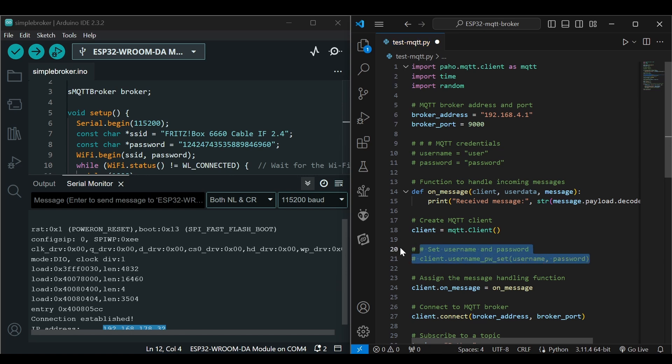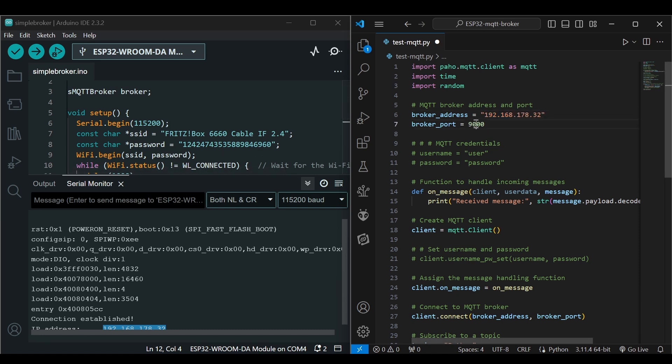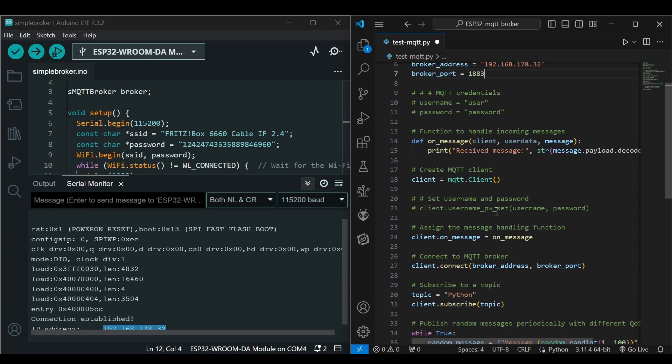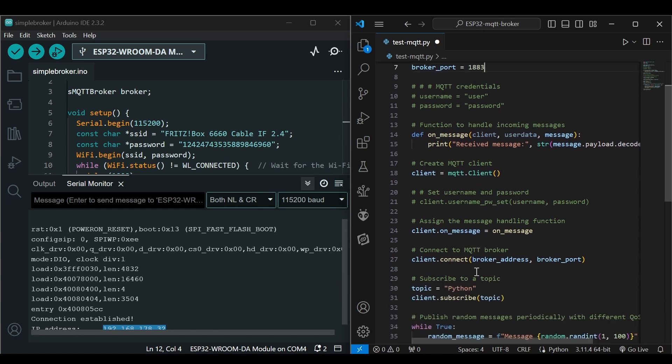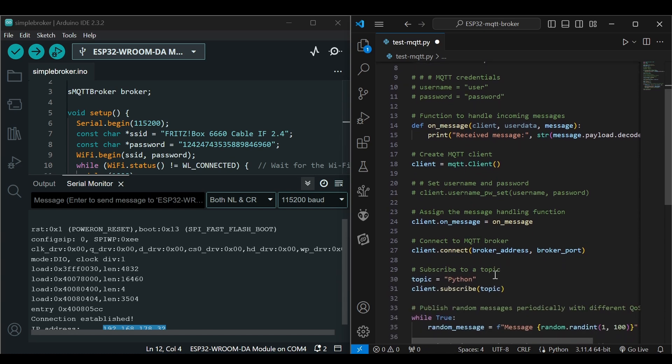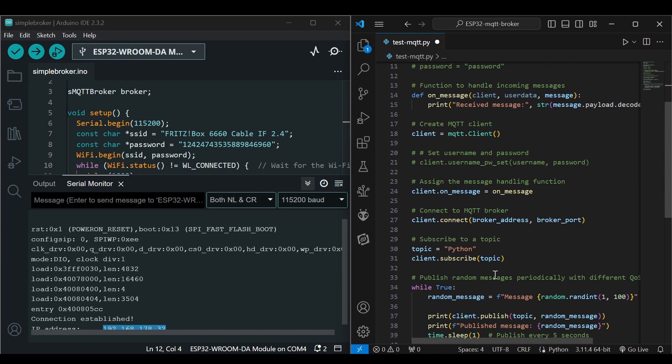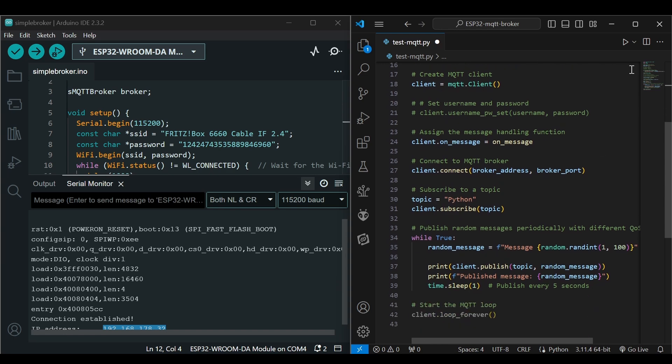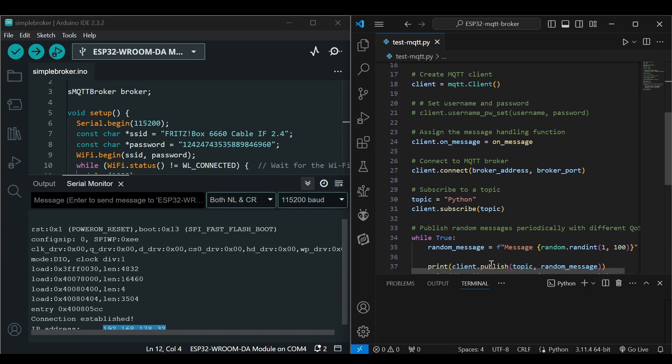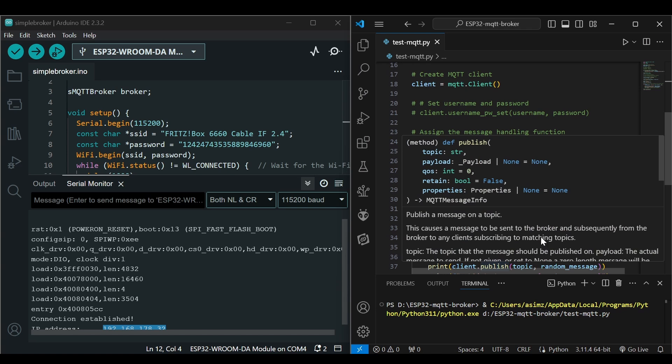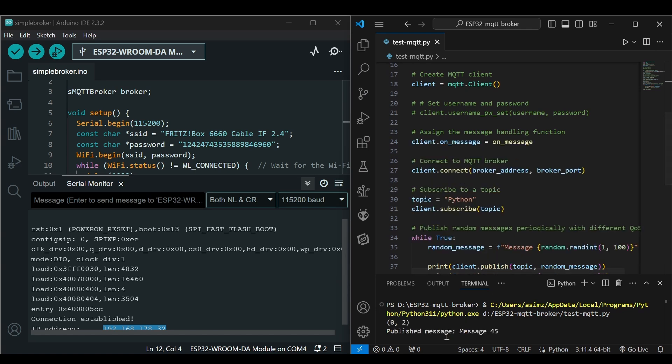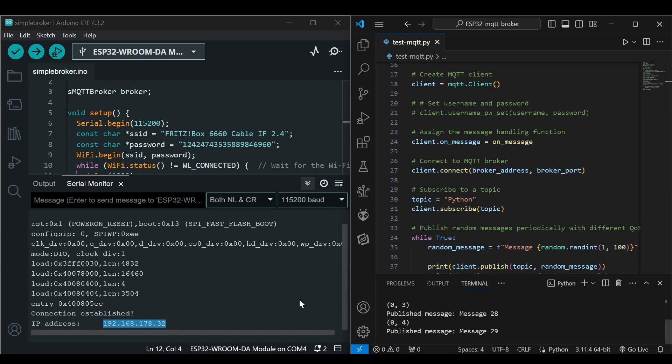The code for this will be in the description. We will change the broker address here to 178.32, and the port is 1883. We will be publishing random messages on the topic Python. Now let's run this. We are sending messages. To look at the messages, we will open the MQTT Explorer.